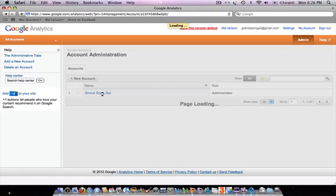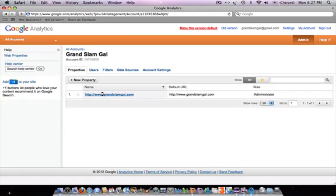Click the blue link with the name of the account that you want to add a user to, and you'll see these tabs come up. The one we're going to click on today is 'Users.' If you can't see those tabs, it means you don't have administrator-level access, so you'll need to speak to whoever set up your Google Analytics and ask them to upgrade you.